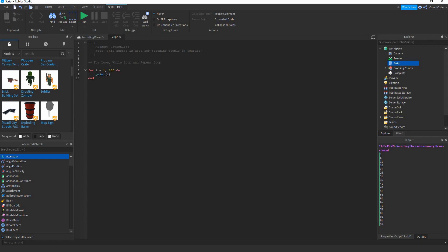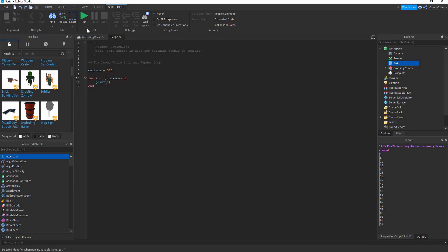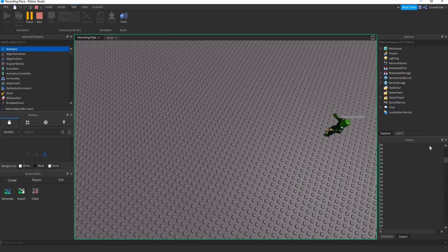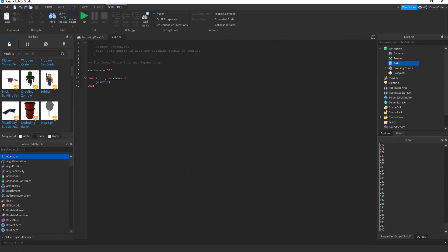The cool thing is you can use variables with for loops. For example, set 'maximum = 300', then write 'for i = 1 to maximum do'. It's going to write all the numbers from 1 to 300.